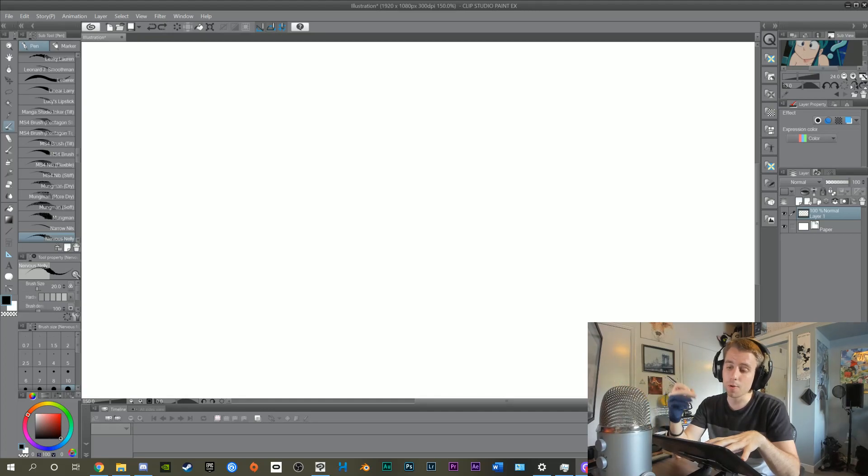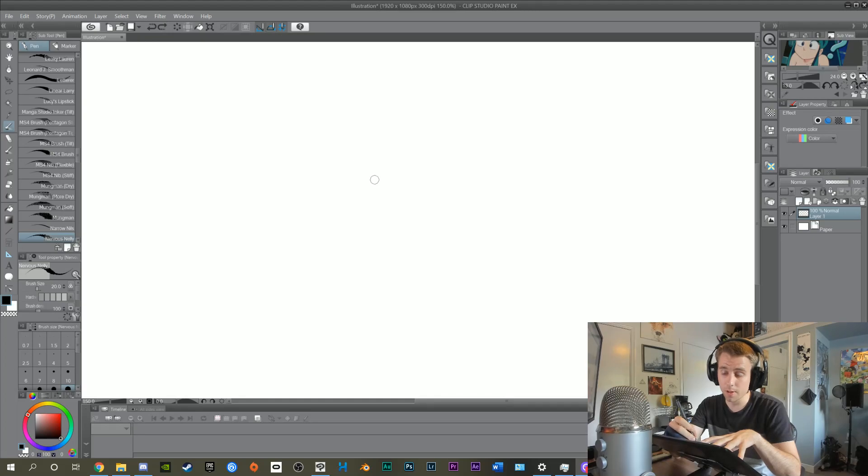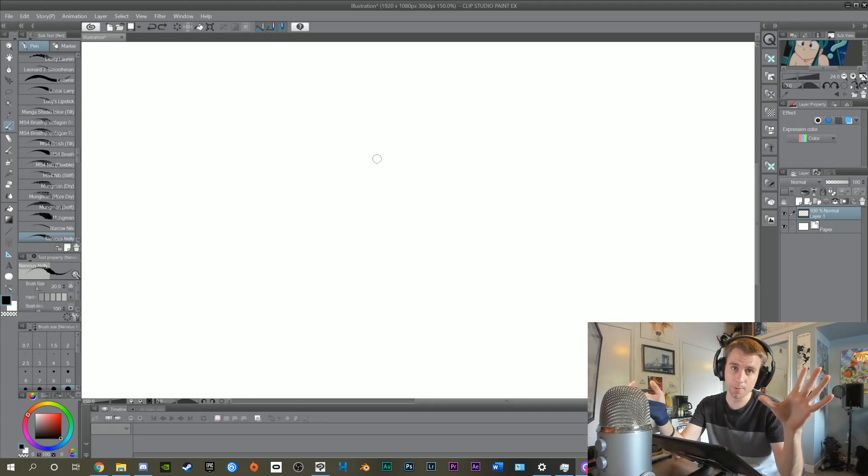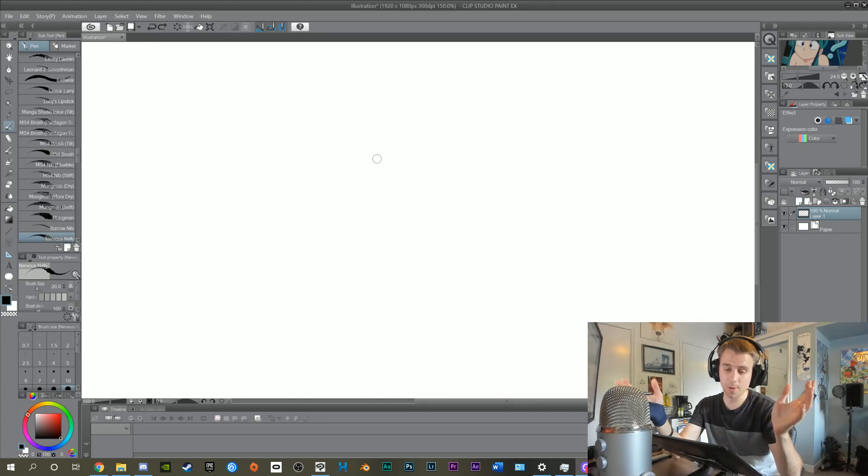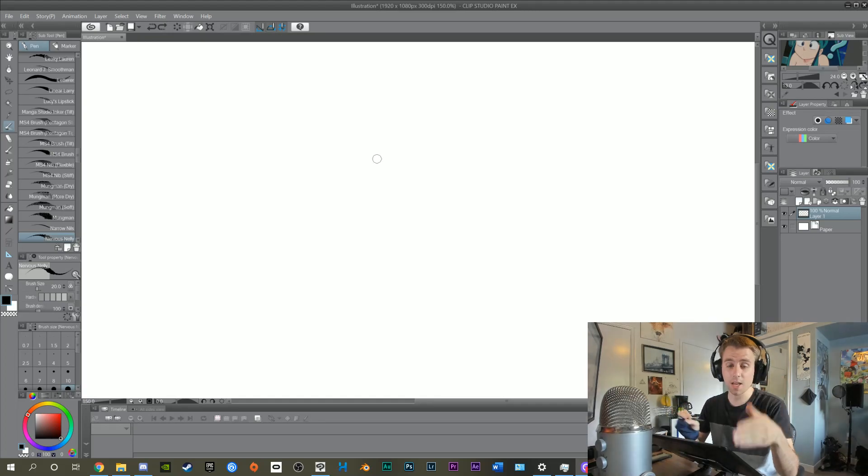With other programs I've found this isn't a problem, but Clip Studio Paint for some reason wants to be difficult, which is fine because we have a solution.